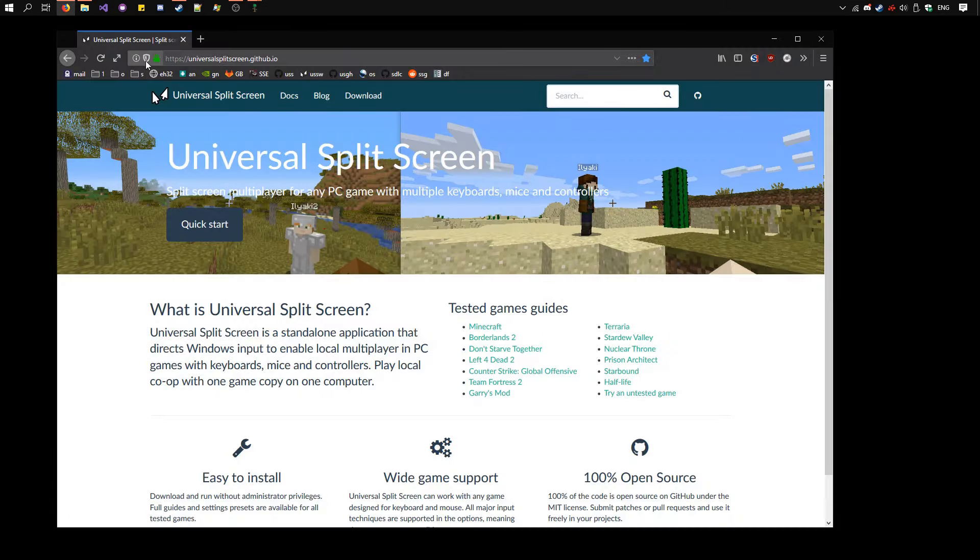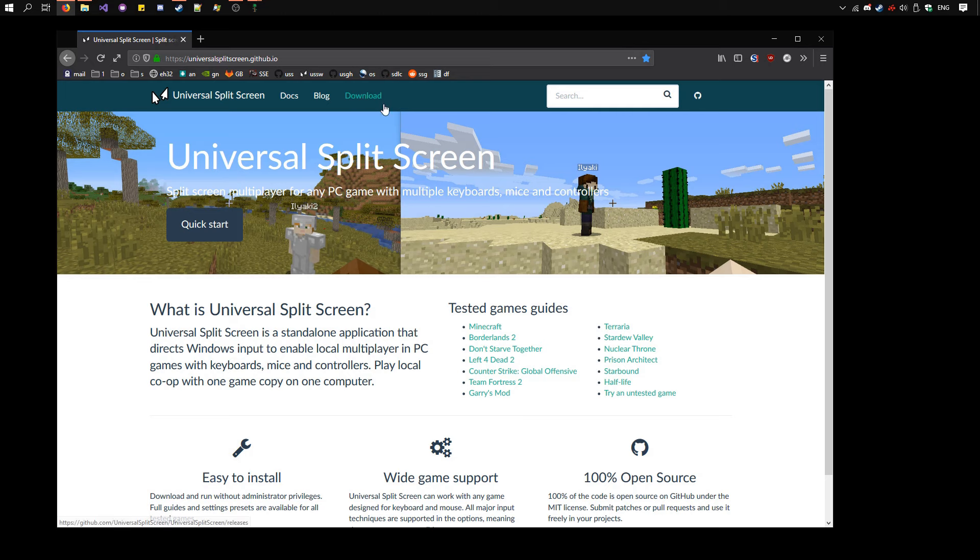Now we need to set up Universal Split Screen. Go to the website here, the link is in the description, and download the latest version by clicking Download here.